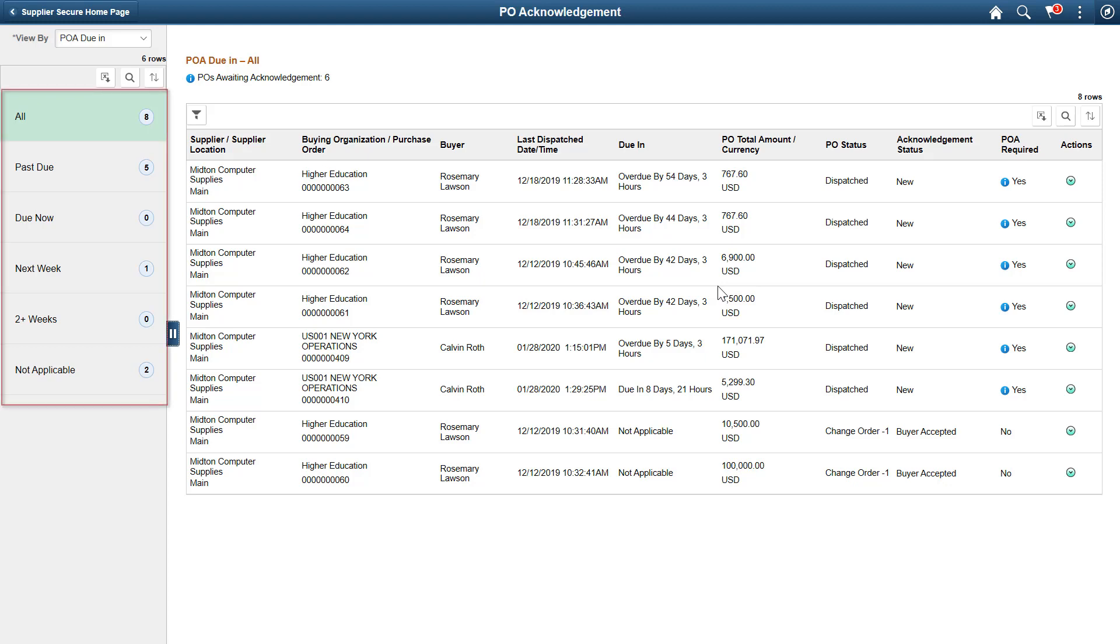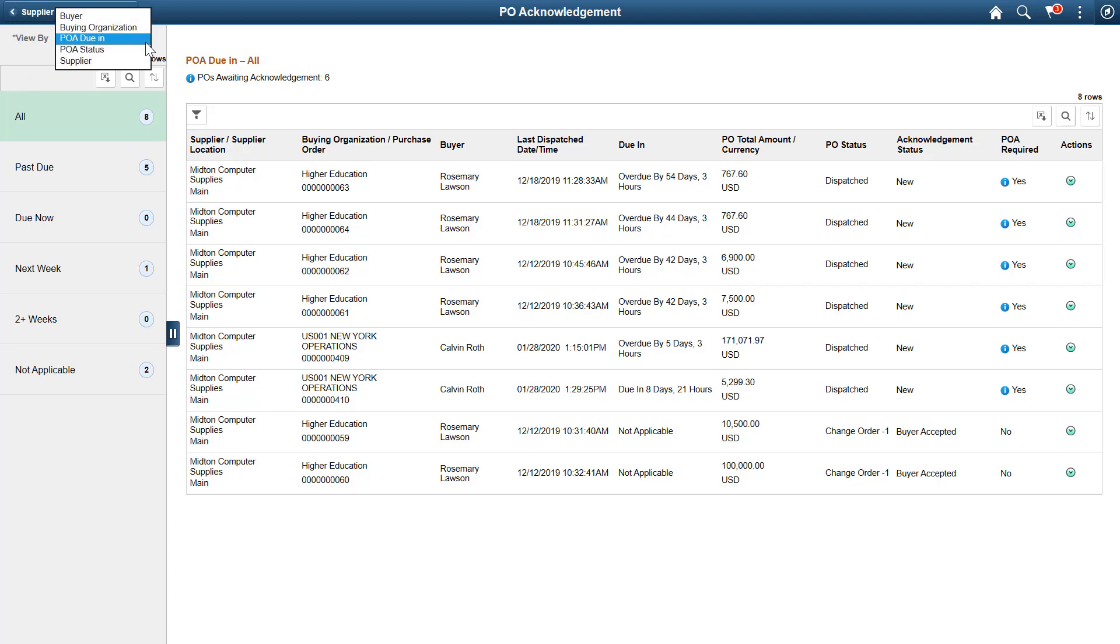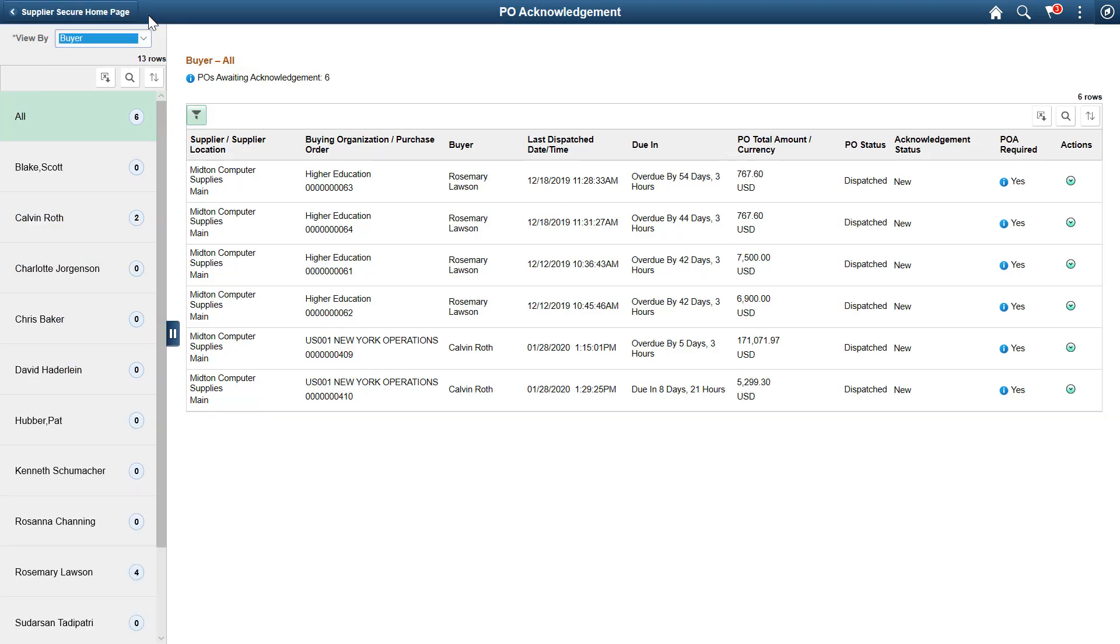The left panel shows you filters that can narrow your list of PO Acknowledgements. Use the View By field to change the filters shown. For example, changing the filter to Buyer, the page lists all buyers and shows a count of POAs for each buyer.